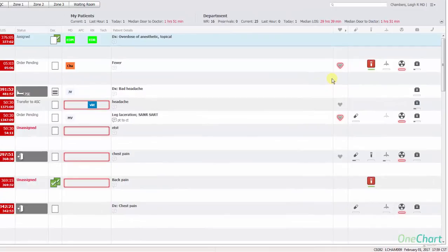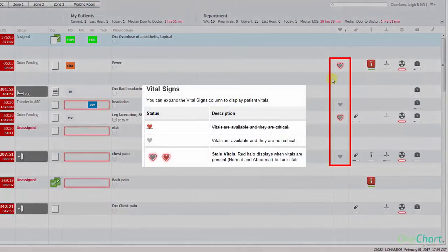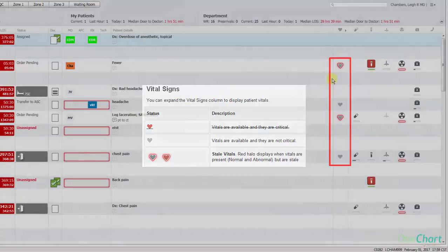In addition to the information already discussed, the vital signs column can indicate whether vital signs present are normal or abnormal but stable. There is no time indicator for late or critically overdue vital signs. Please refer to the ED LaunchPoint Reference Guide for further details regarding vital sign results based on acuity.